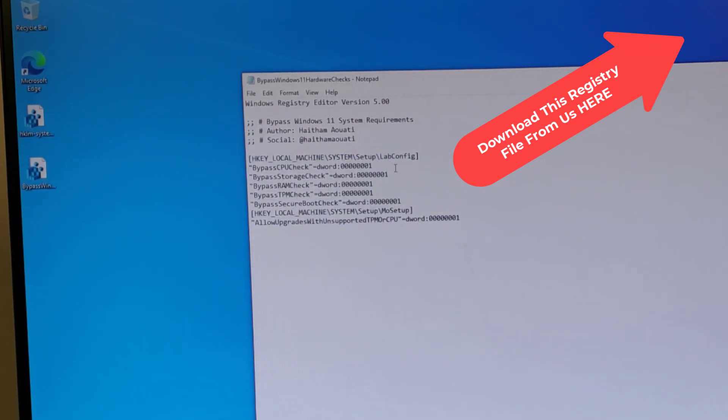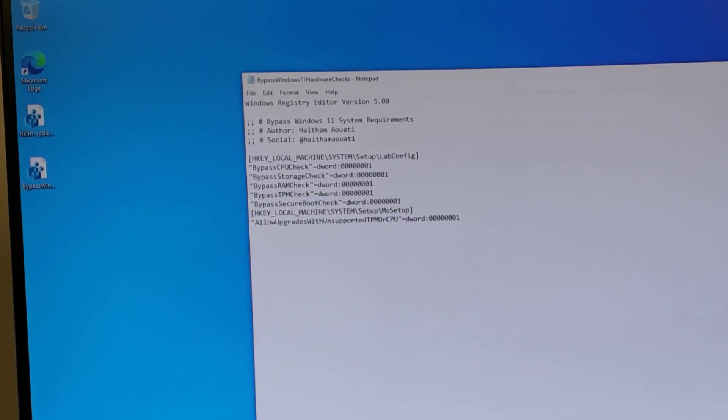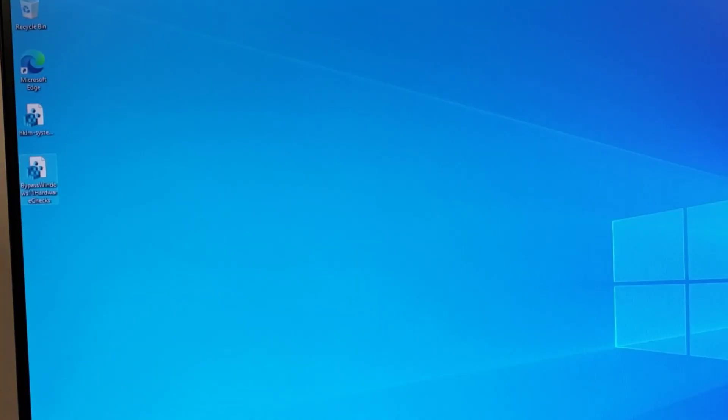And you can see it gets around the CPU check, the storage check, the RAM check, so on and so forth. In this case, we know this machine is only short. It's an unsupported CPU because it's an Atom X5, not an Atom X6 Intel product.